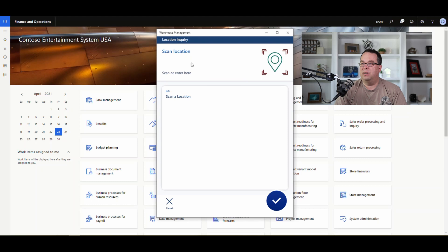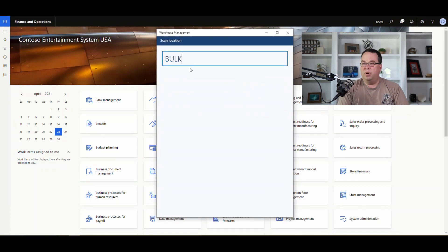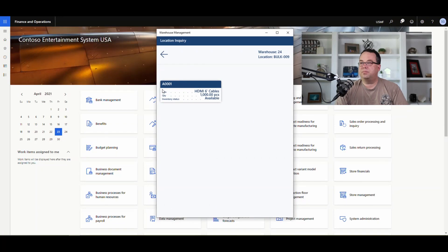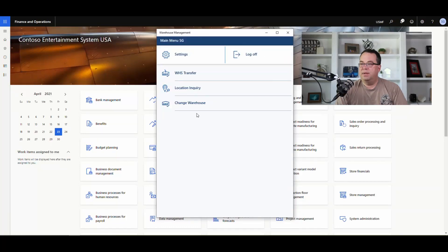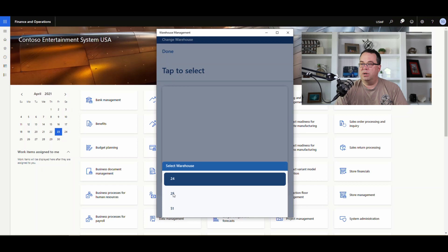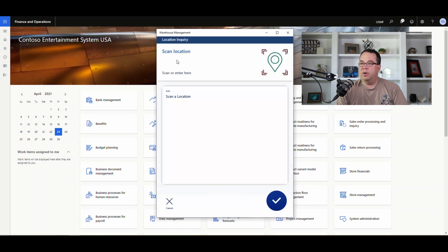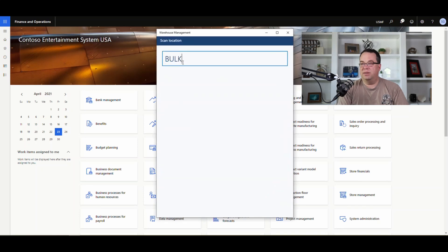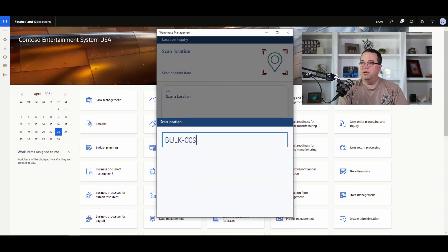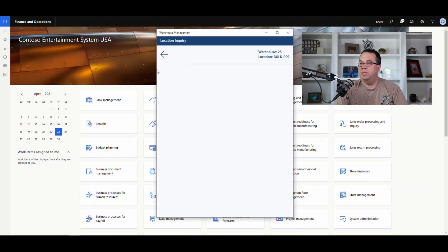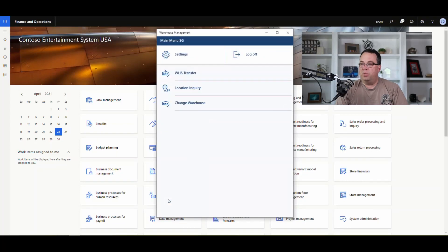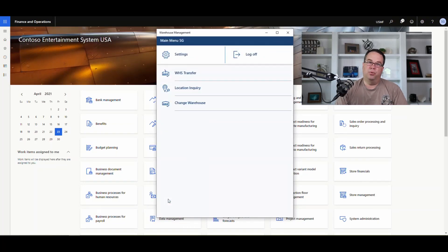If we do a location inquiry in warehouse 24 and look at the Bulk-09 location, we've got a thousand of item A-triple-01. Now let me switch to warehouse 25. I've got a location set up exactly the same way — Bulk-09 in warehouse 25 — and notice there are no items in that location.